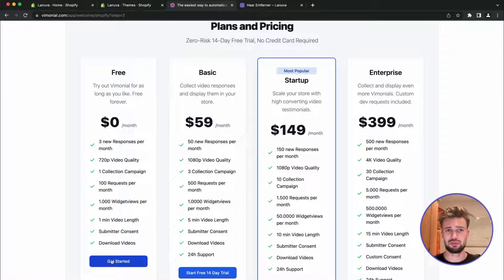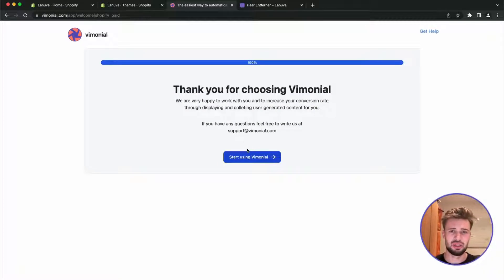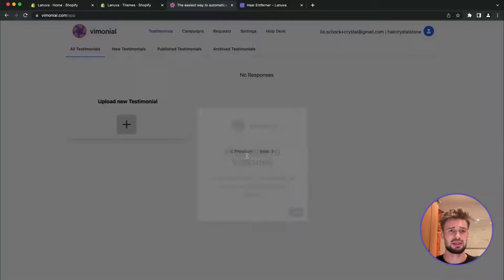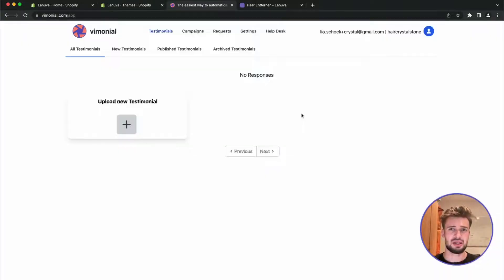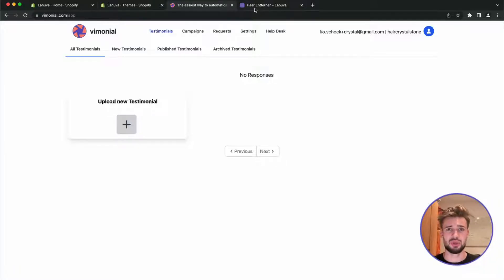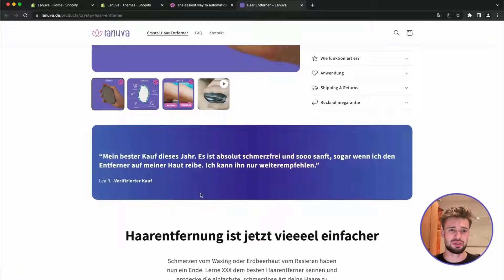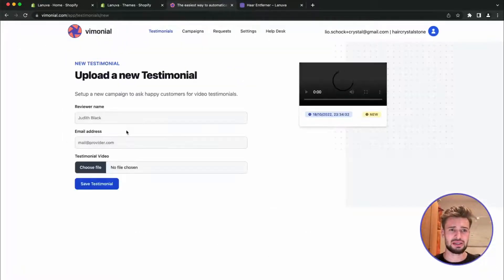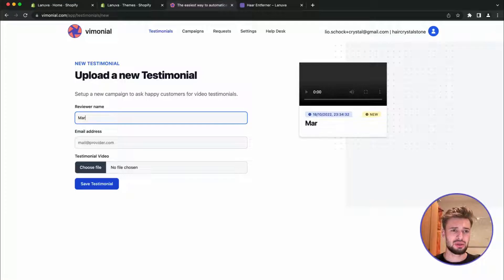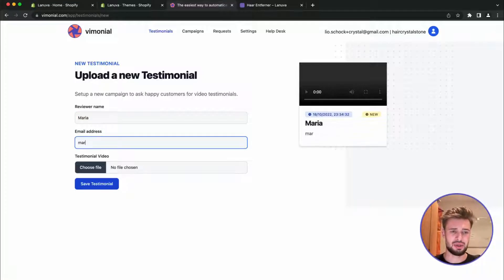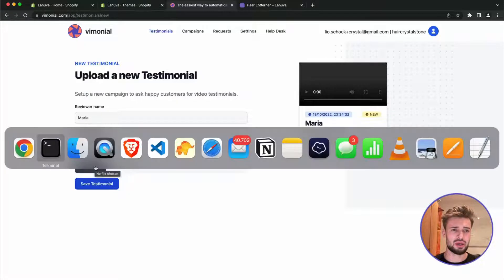We can stay on the free trial. It's a trial forever free. So let's get started. Here we are in the interface and what we are going to do is we are going to upload a new testimonial which we are going to insert here.